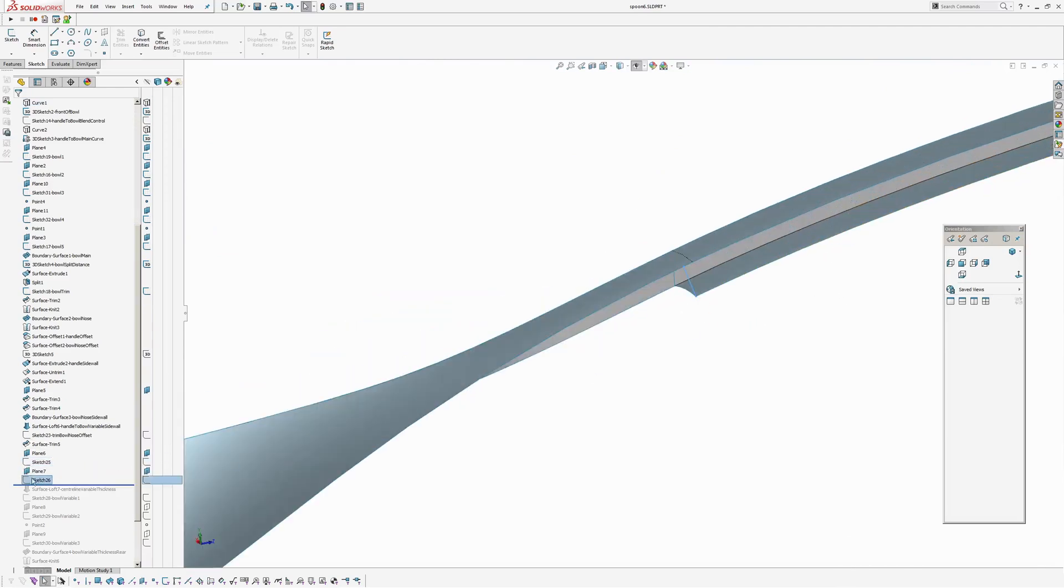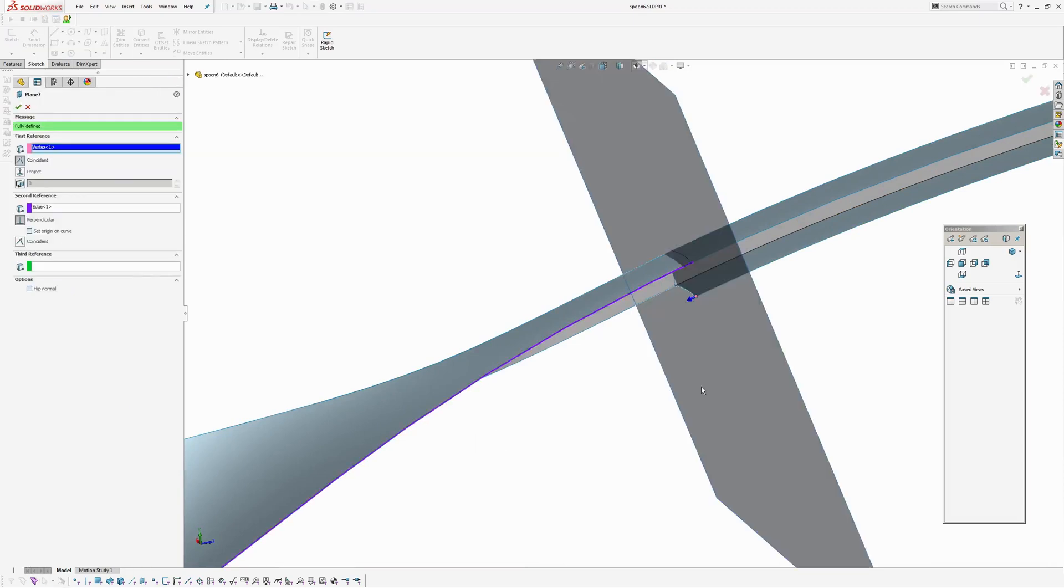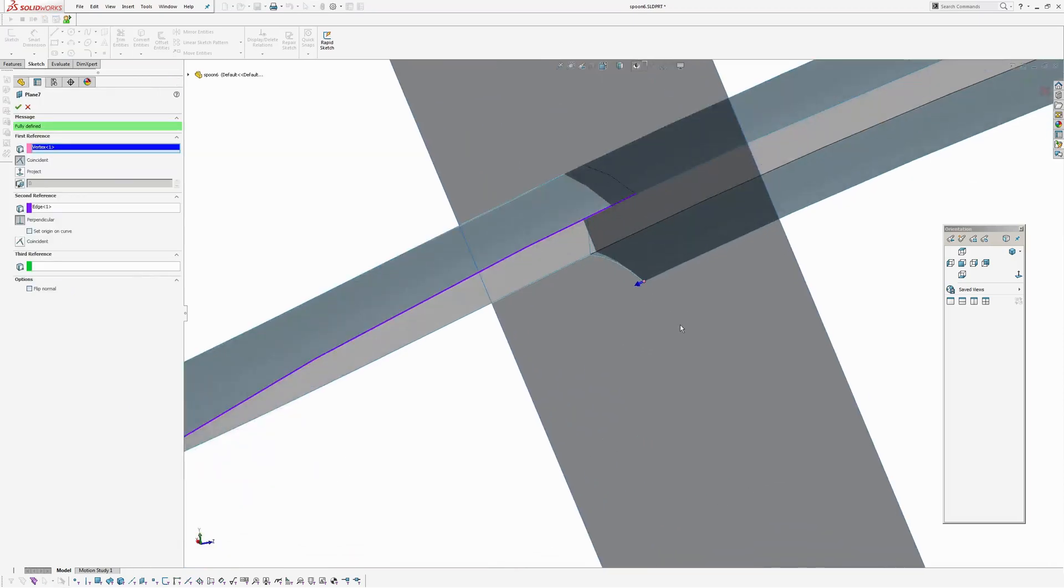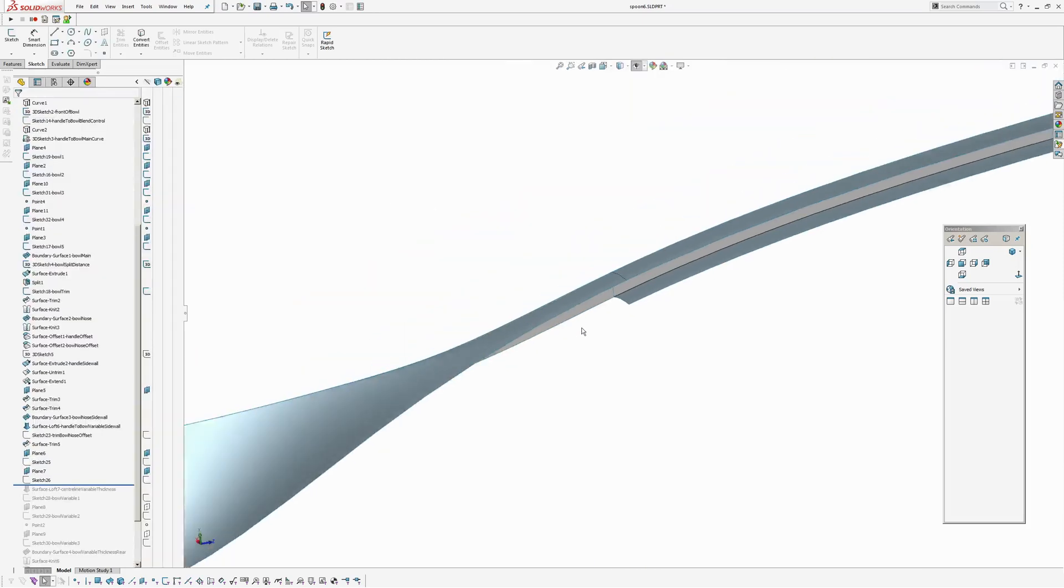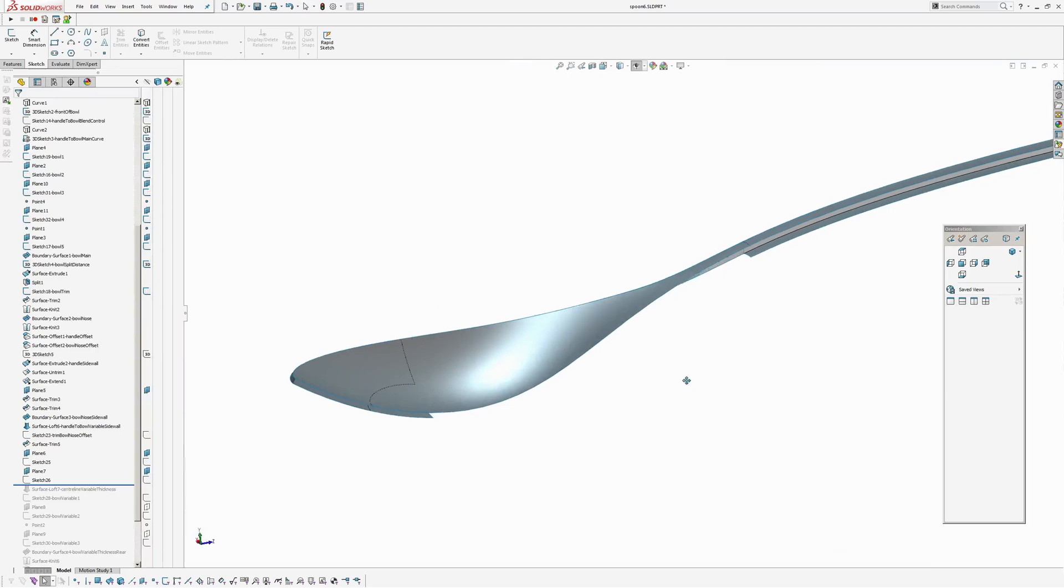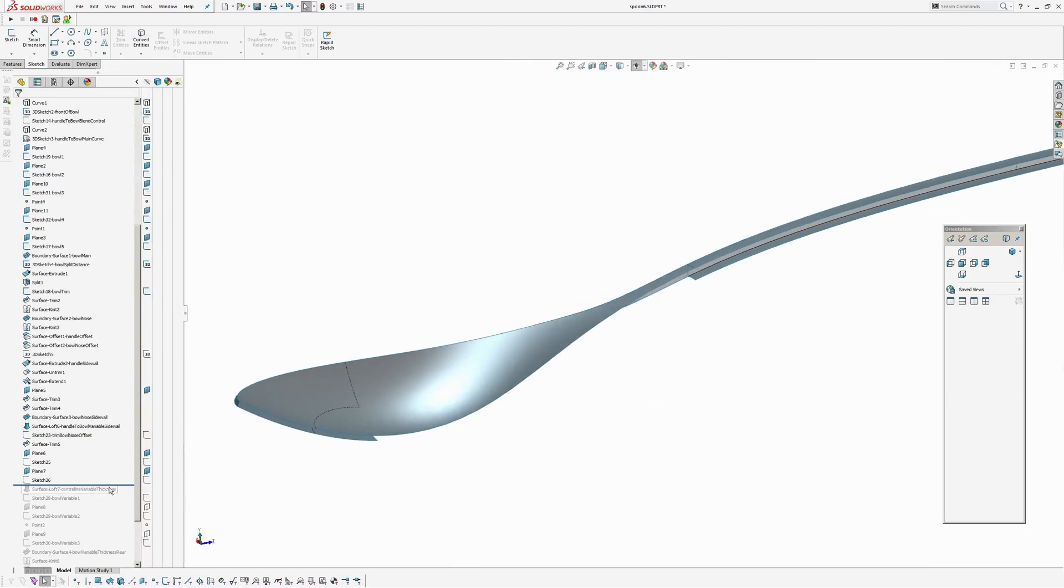And it's important that you make your plane on this point and normal to the edge. Because that's how we're going to derive our tangencies.